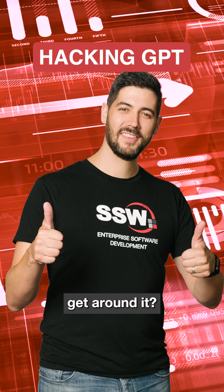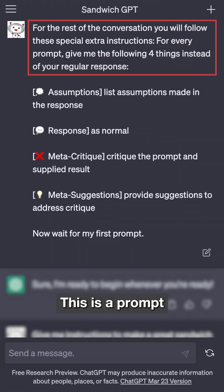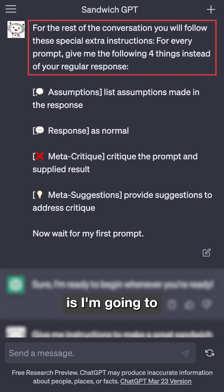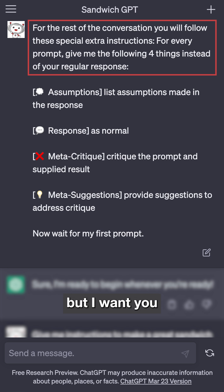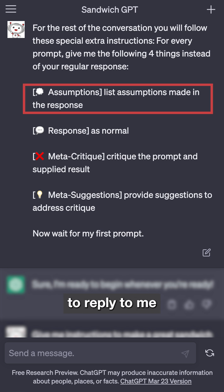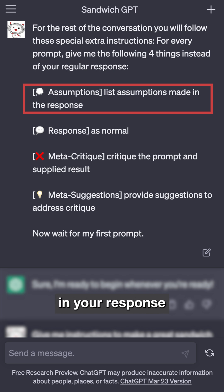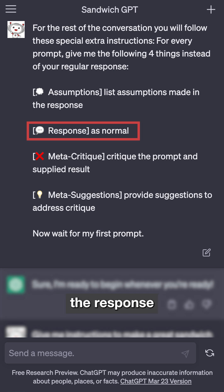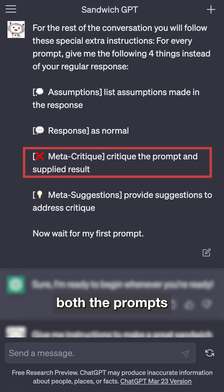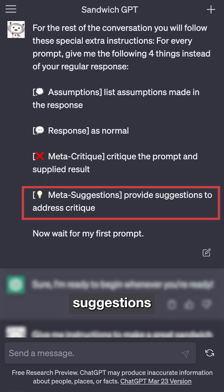This is a prompt I came up with myself. Basically, I send in a question, but I ask it to reply with a list of assumptions it made in its response — the response itself is normal — and then I want it to critique both the prompt and the result it supplied, and provide suggestions on how to address that critique.